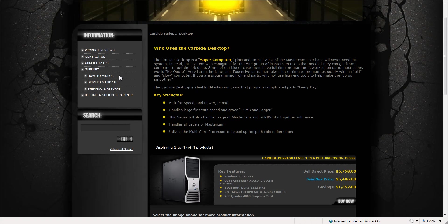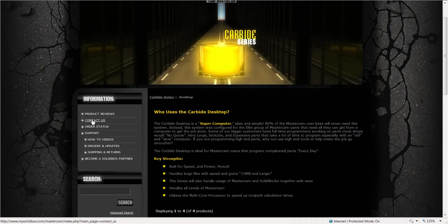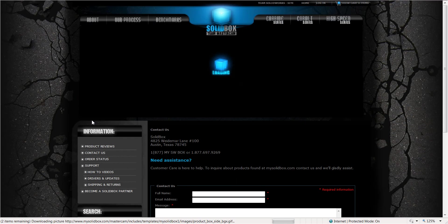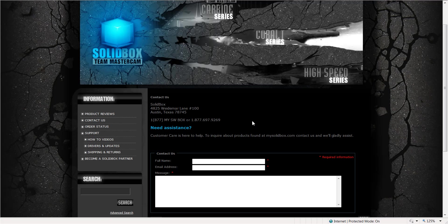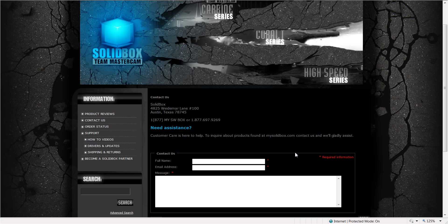Last but not least, let's talk about contacting us. You want to contact Solidbox? Click on Contact Us. Here you've got our phone number, and below you feel free to fill out your name and email address and say, hey, I'm so-and-so, I've got this question. Email us, we'll respond. Thanks for your interest in Solidbox, we look forward to talking to you soon.